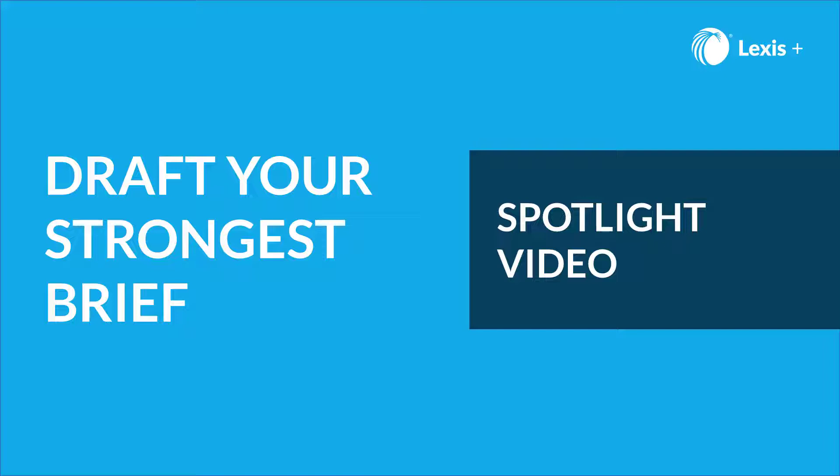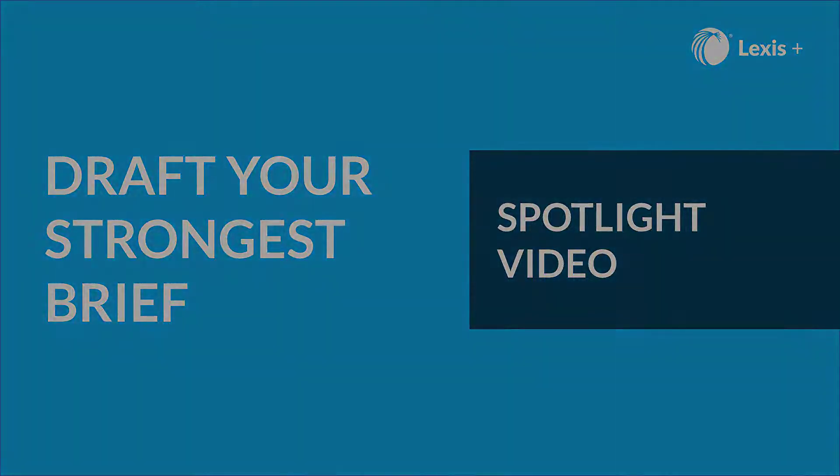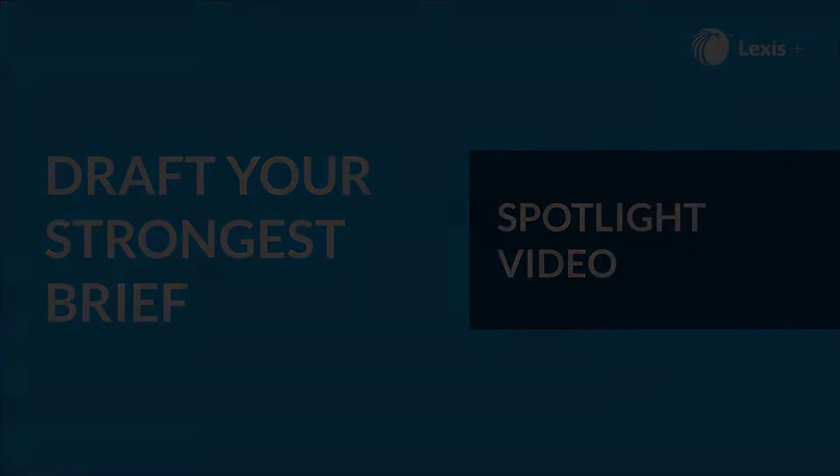Or are you writing a legal research assignment and need help finding legal documents in case law? If so, then let our Brief Analysis tool help you write better briefs and craft stronger arguments.